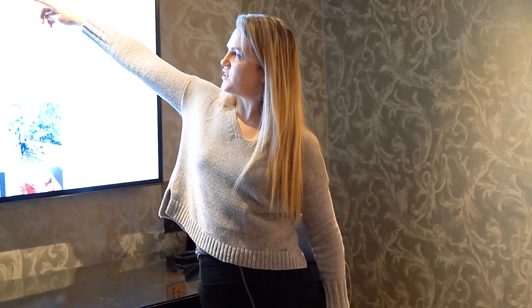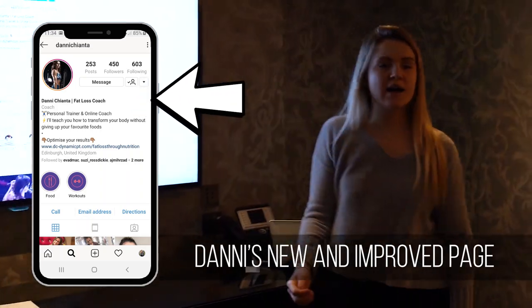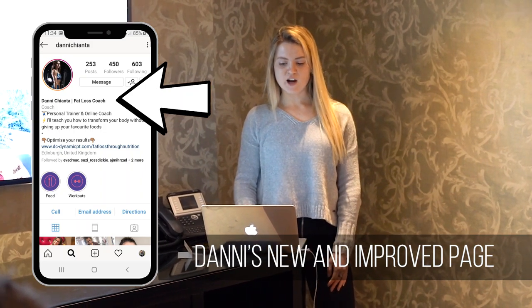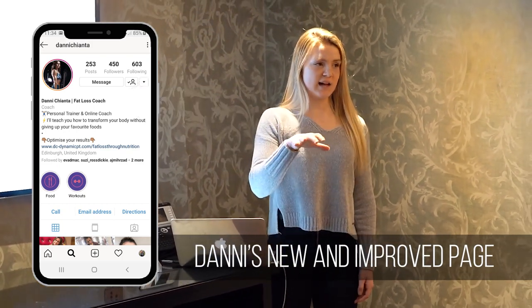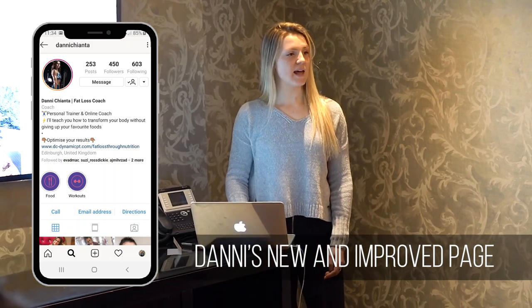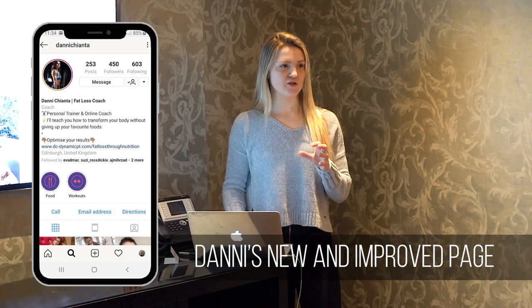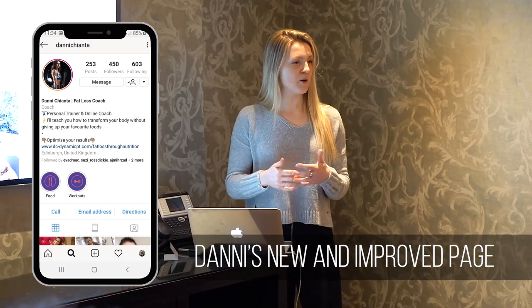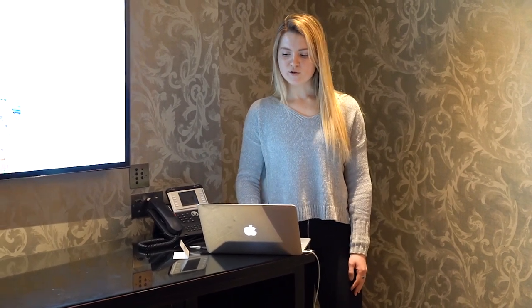Now in your name field — this is the searchable area. So when people go into Instagram and type 'fat loss,' Danny might show up because she has that in her name field. A lot of you right now may just have your name in that field and you're missing out on really key vital space — this is SEO, search engine optimization. Instagram is still a search engine because people go in there and type things. I just have 'personal brand business mentor' because my name's already in my username, and I want to show up when people type 'personal brand' or 'business mentor.'